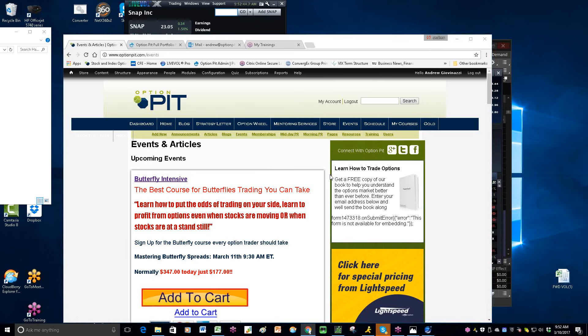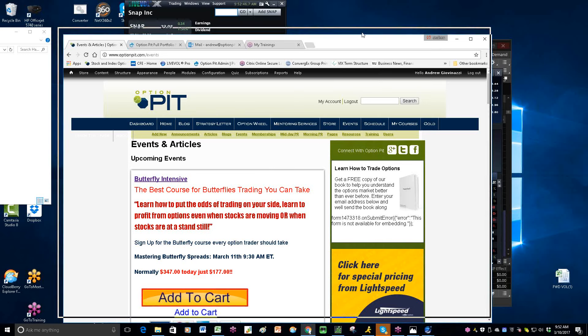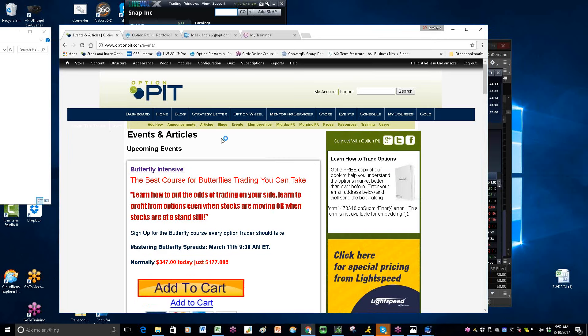Alright everybody, welcome to the Option Pit Morning Wall Report. I am Giovinazzi, Chief Operating Officer of OptionPit.com, filling in for Mark Sebastian on this Friday, March 10th. Our butterfly course tomorrow will be the best butterfly course you can take. I will do non-directional flies, he will do directional flies, show you how these things work.